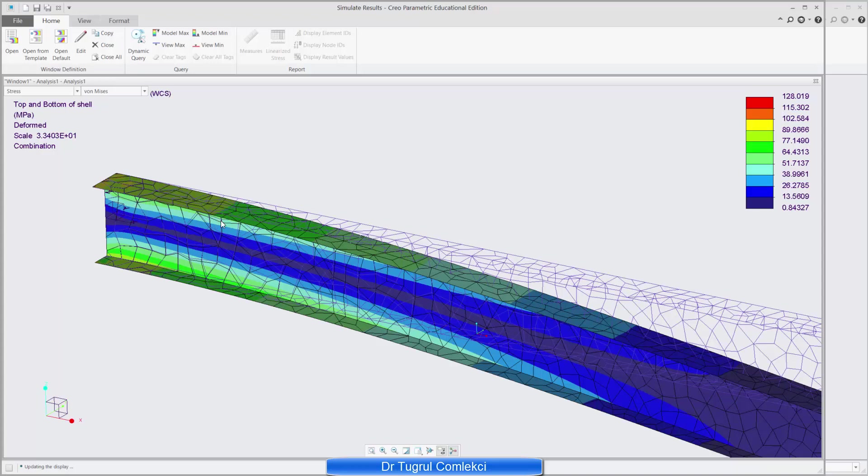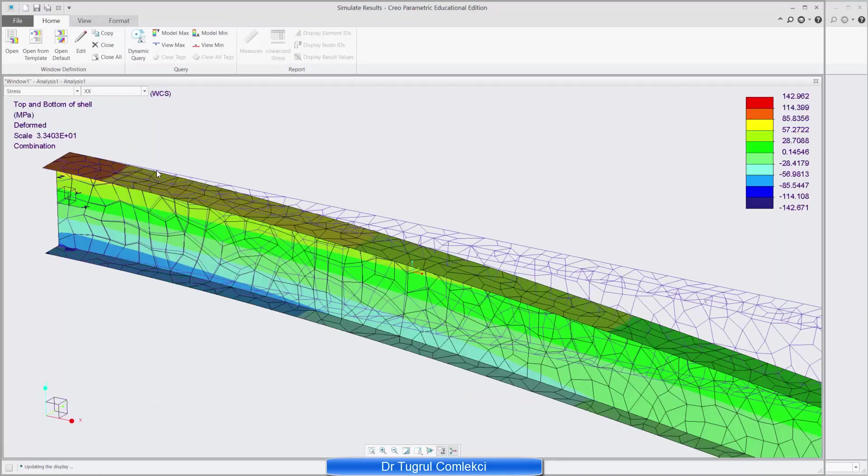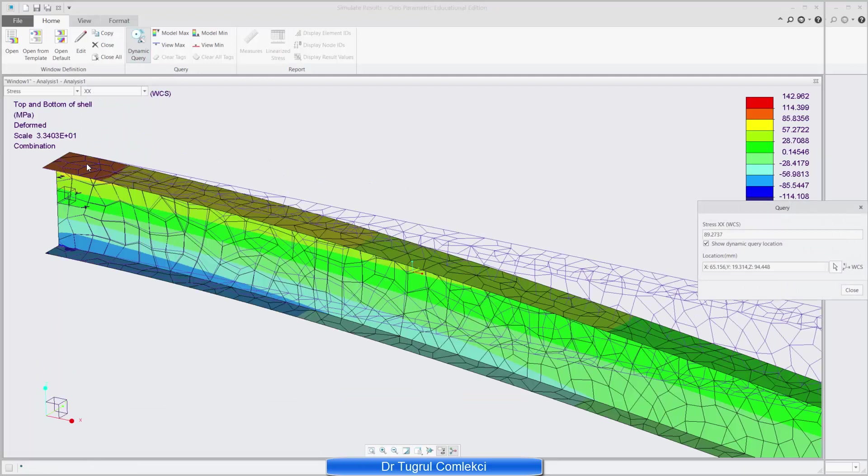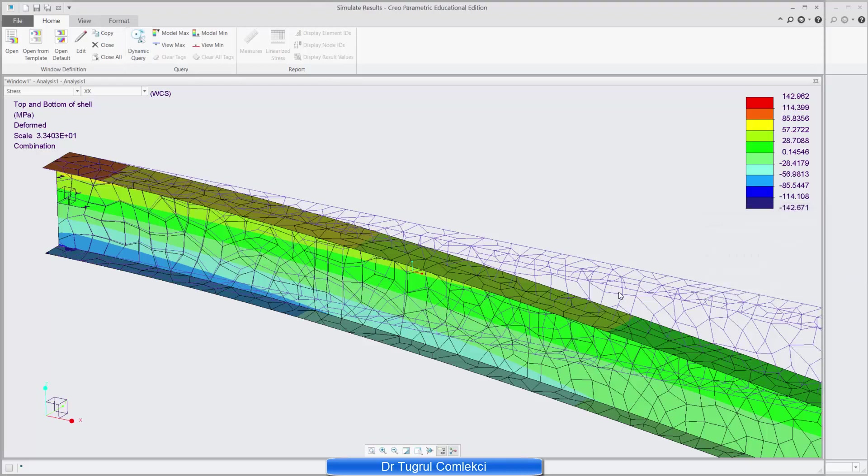So next thing you can do is look at bending stress. In this case that will be the x stress and you can also use dynamic query. And that shows you that the maximum stress there is about 92, 96, something like that at the root of the beam. And we can close that.